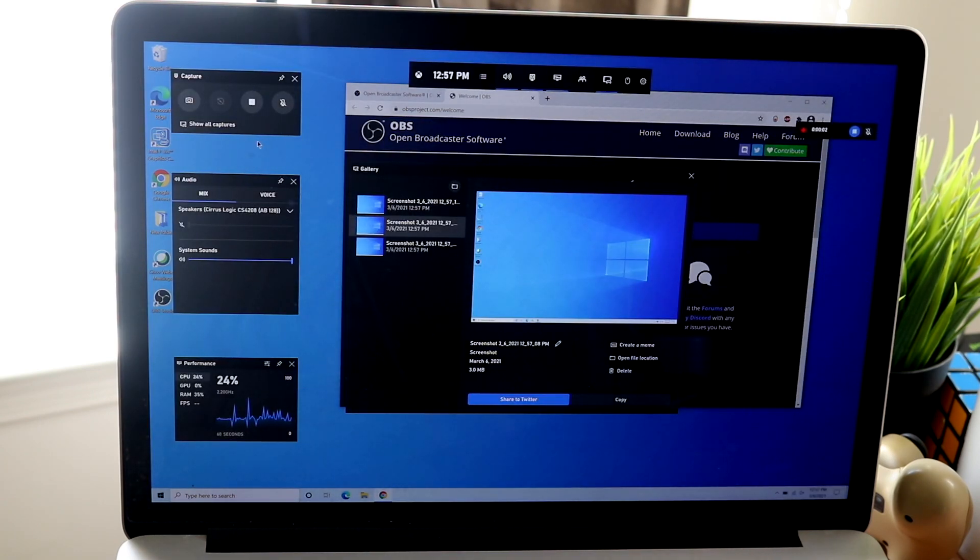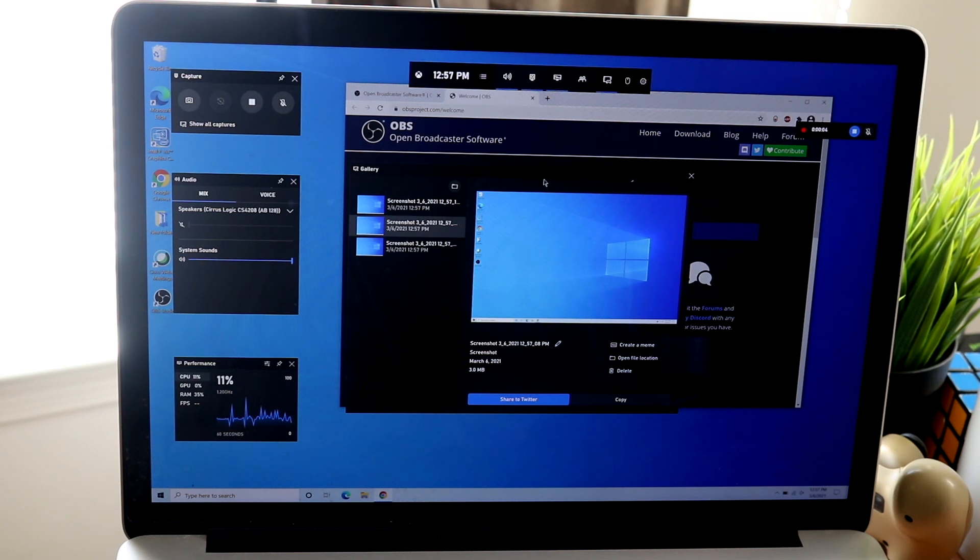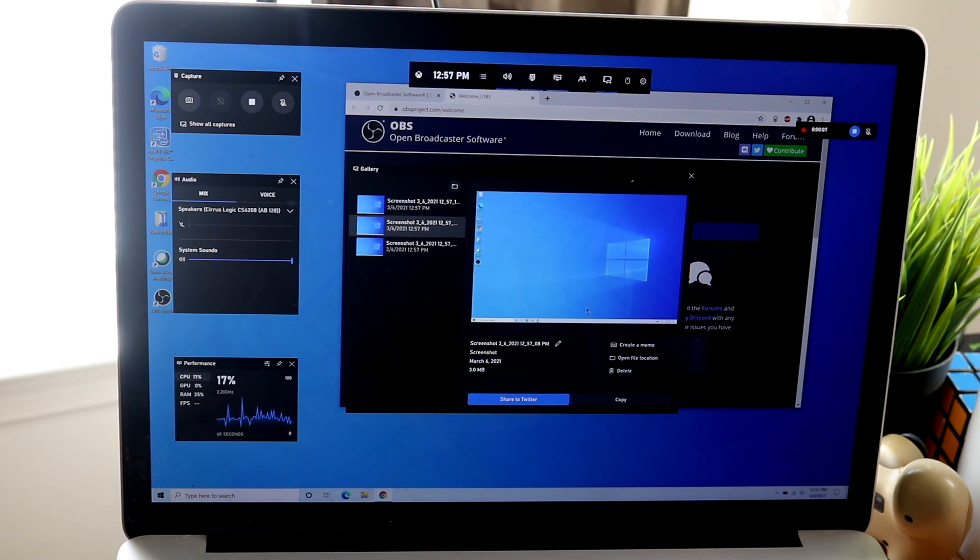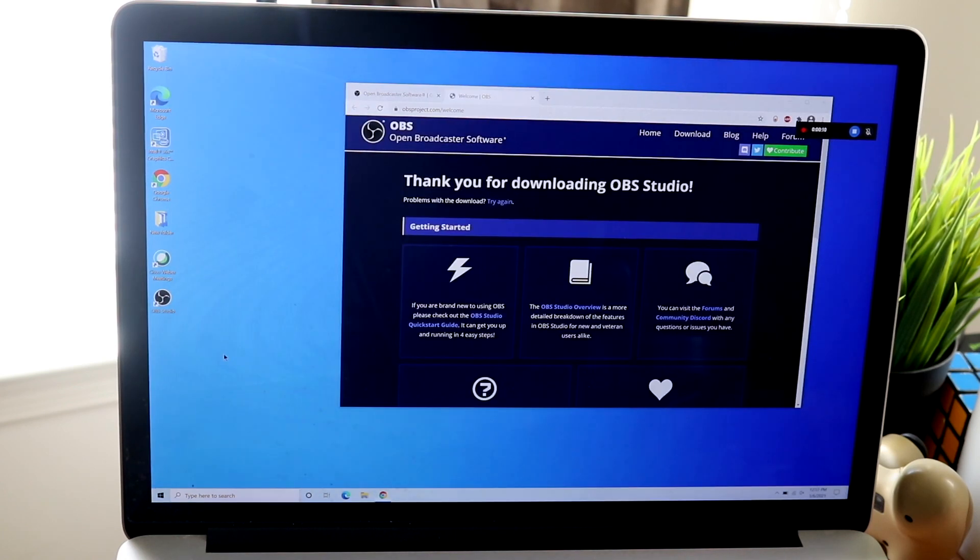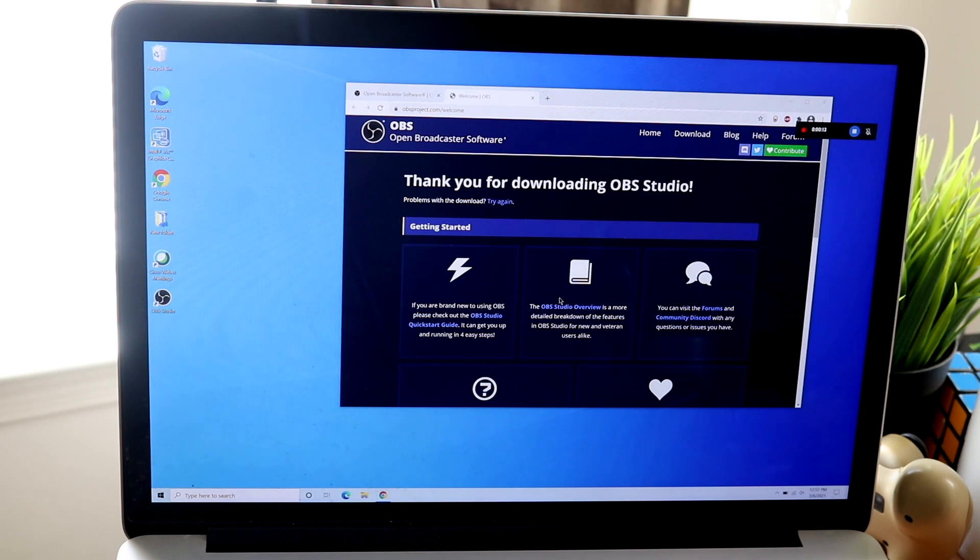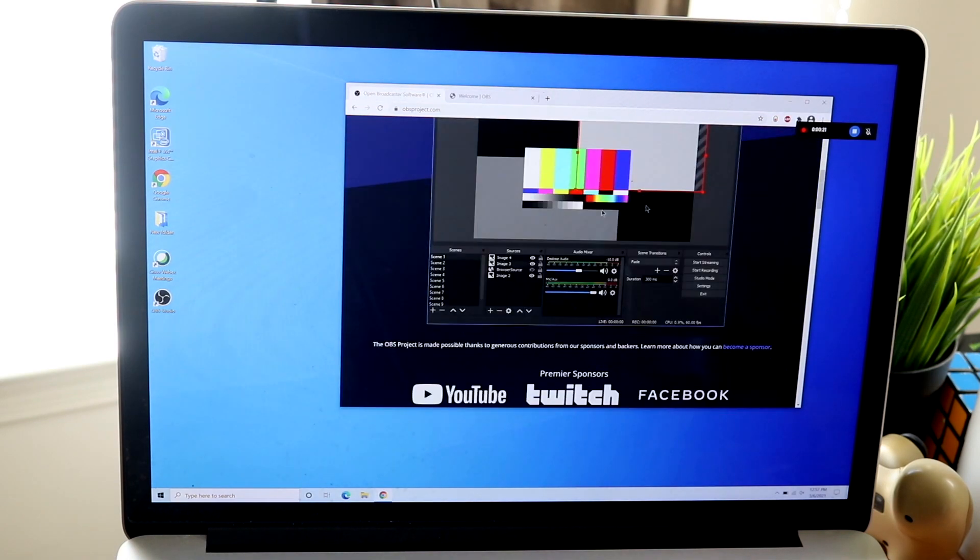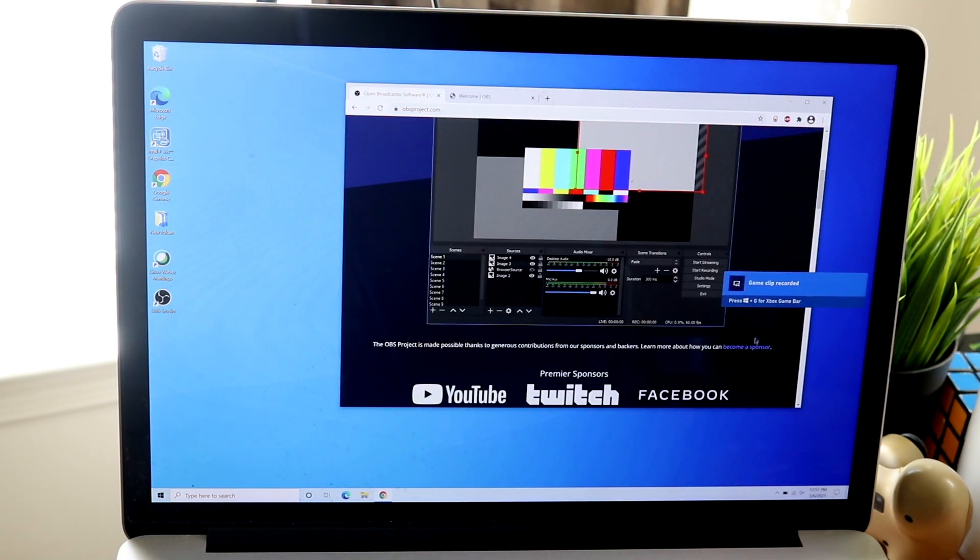But the only other limitation is that you can only record when you're in a screen. So whenever you're in an app, you cannot screen record your whole entire desktop and you can only screen record one app at a time. So it's good if you want to screen record some gameplay or you're demonstrating something within some certain app.